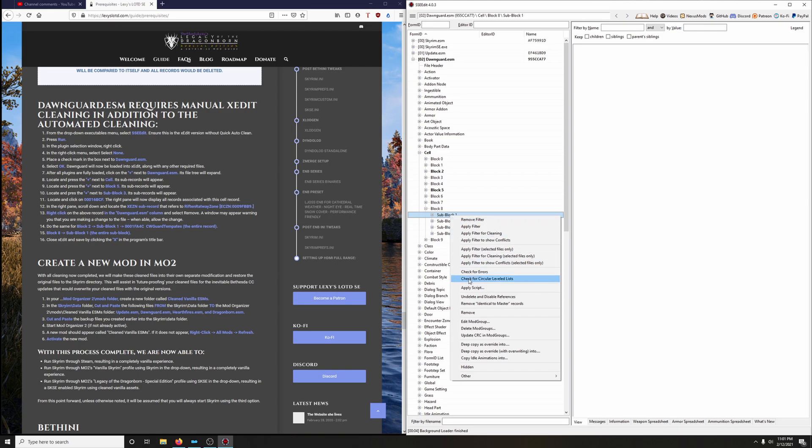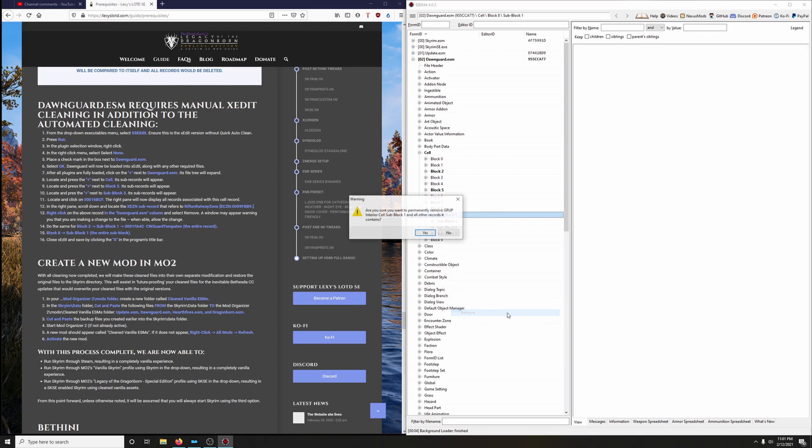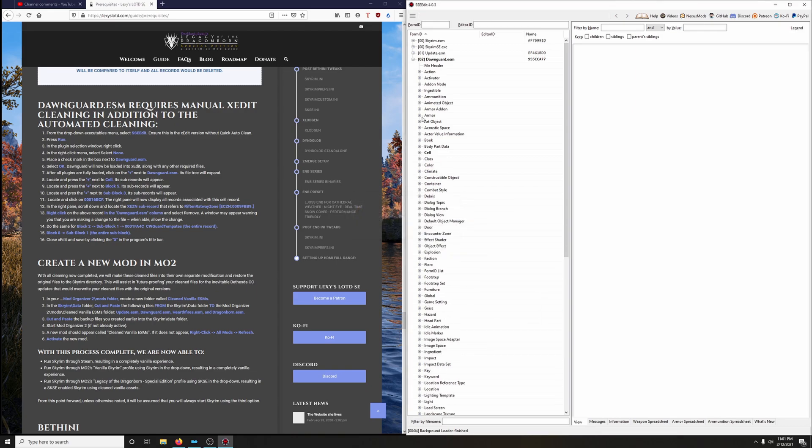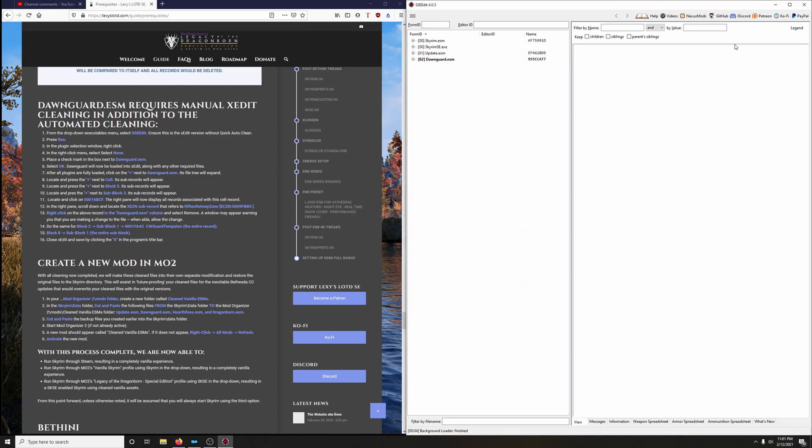So right click on sub block 1, go down to Remove, and click Yes. There we go. We're done with that.